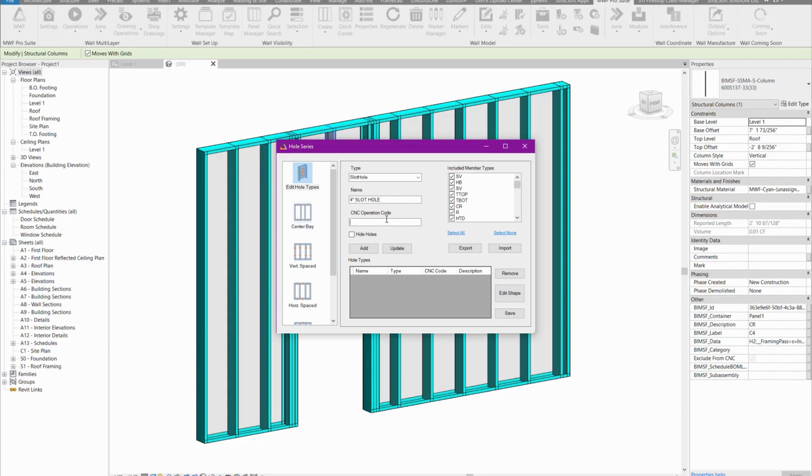I'm going to go according to the Havoc machine and we're just going to call this SLOT here in all caps, because that's the CNC operation code for our slot hole or service hole.